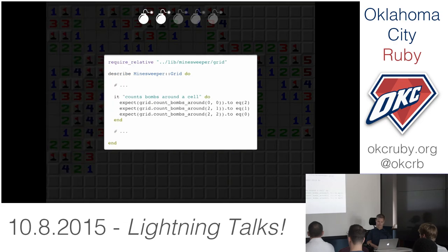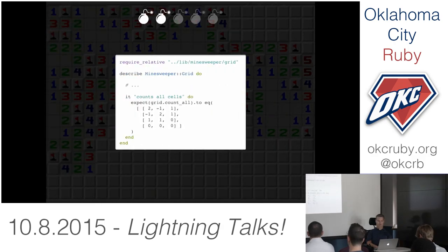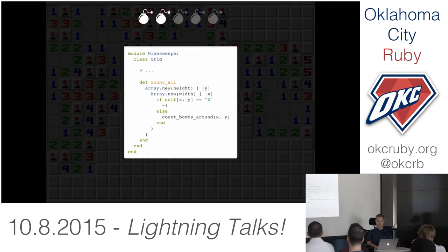If you have the contents of your neighbors, counting bombs is actually very straightforward. You grab your neighbors and look for the X's — that's the count of the bombs. And if you can count the bombs in one cell, counting the bombs in all the cells is just another small step from that. So we produce the same data structure that we got in. If we see a bomb, we return a negative 1; otherwise we use that count bombs function we've been building.